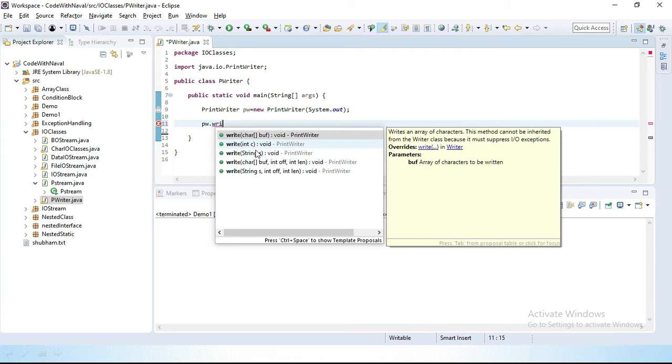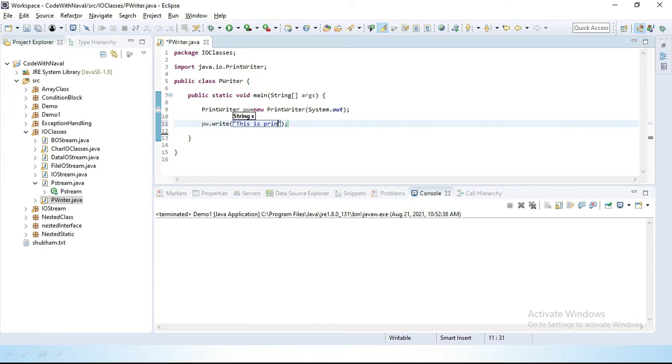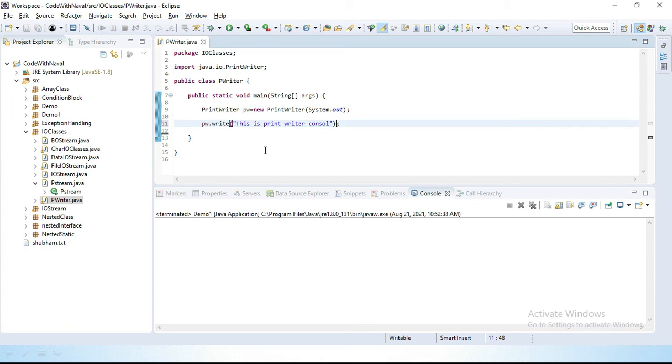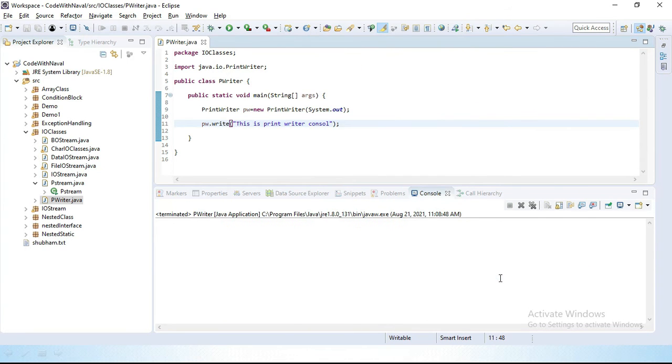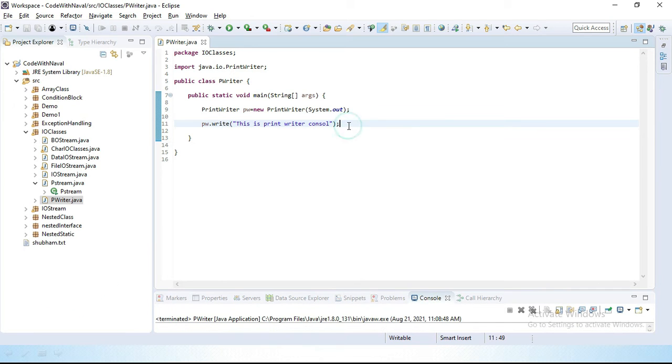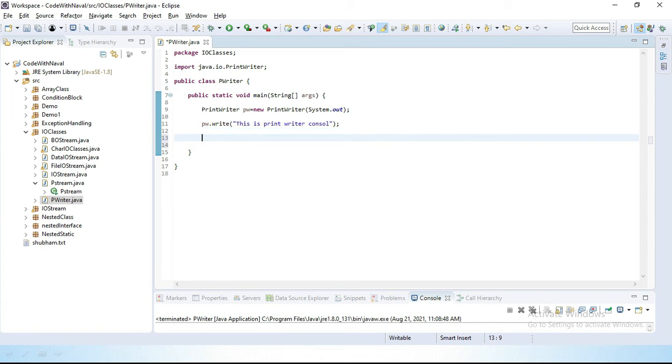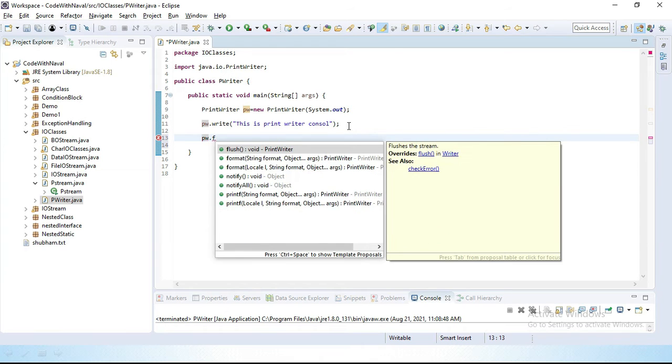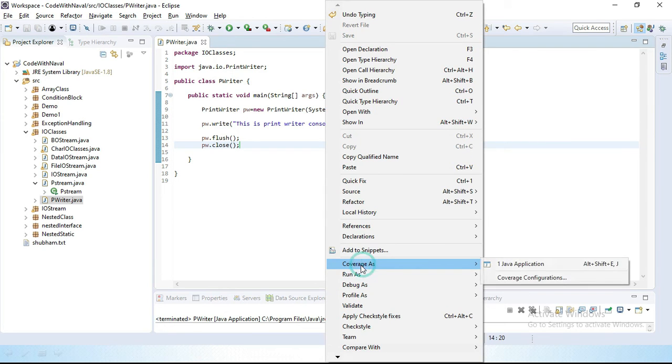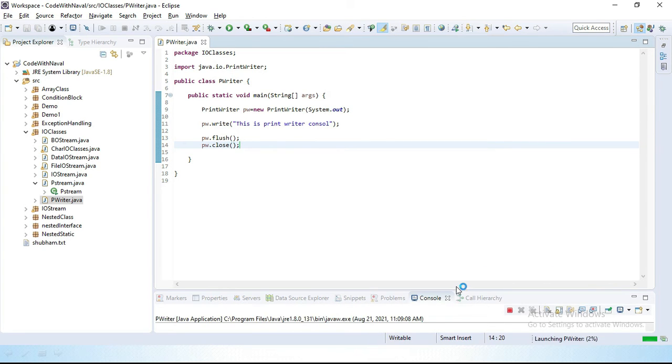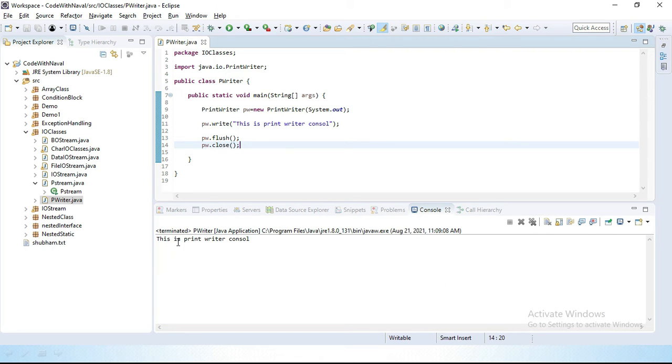Then we want to print something on a console. Let's create here pw.write method. We have a write method here. This write method accepts different arguments - you can see character, integer, string. Let's write, we will simply pass here string: "This is printWriter console." Let's save this and I will simply run this. Run as a Java application. And you can see you don't get anything here. Because we didn't close this connection.